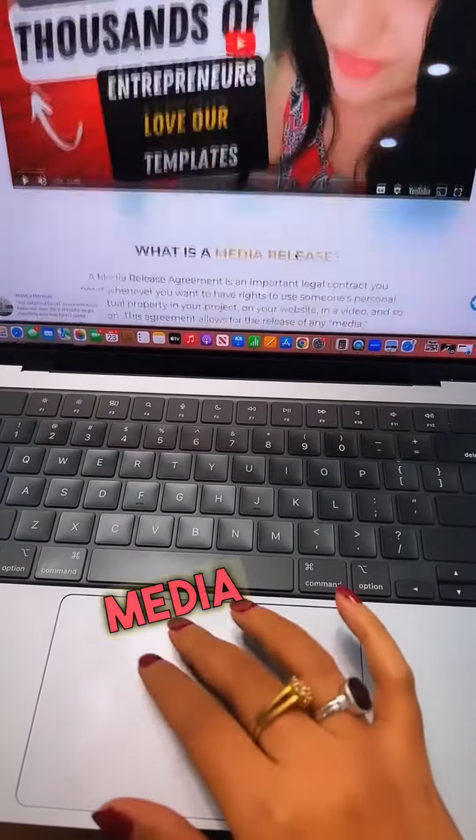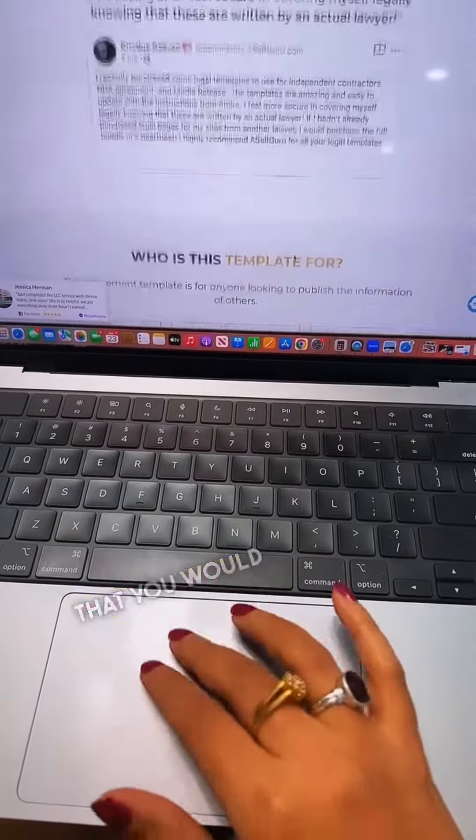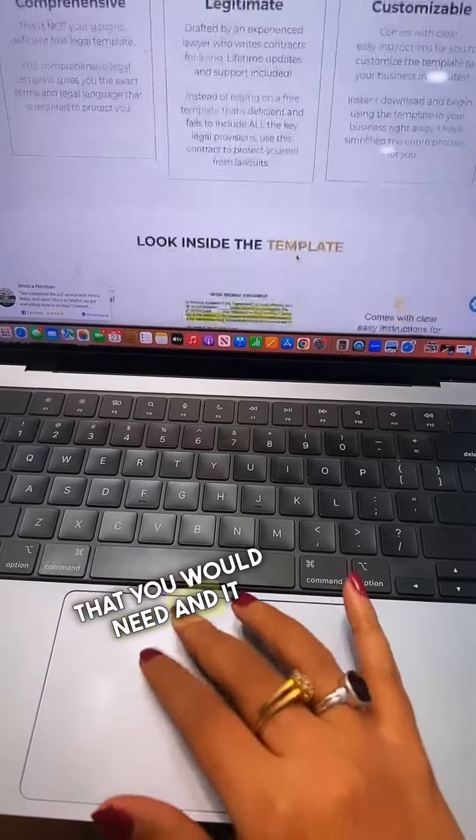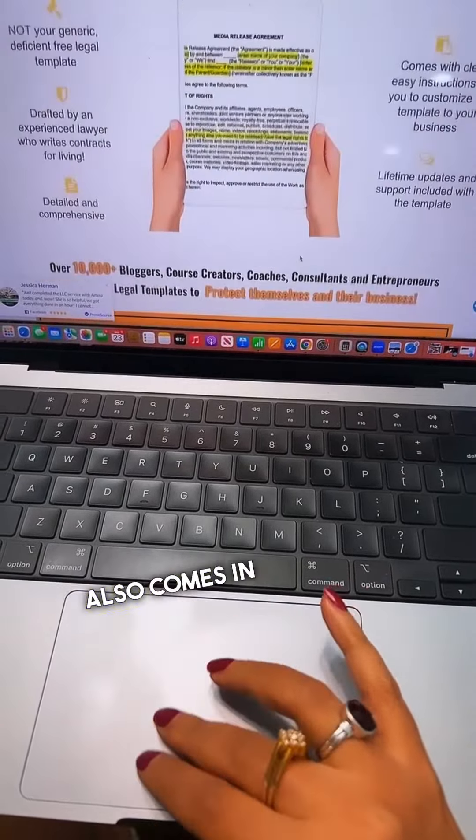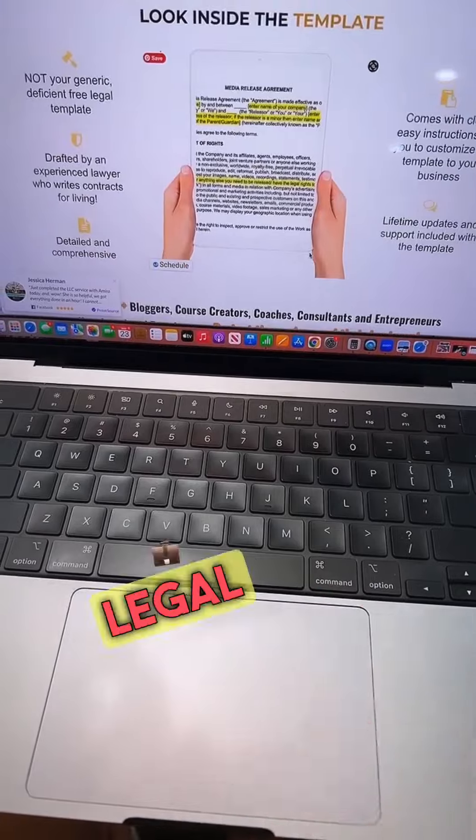let me show you how you can get it from my legal store. Here's the media release agreement that you would need, and it also comes in my VAP legal bundle.